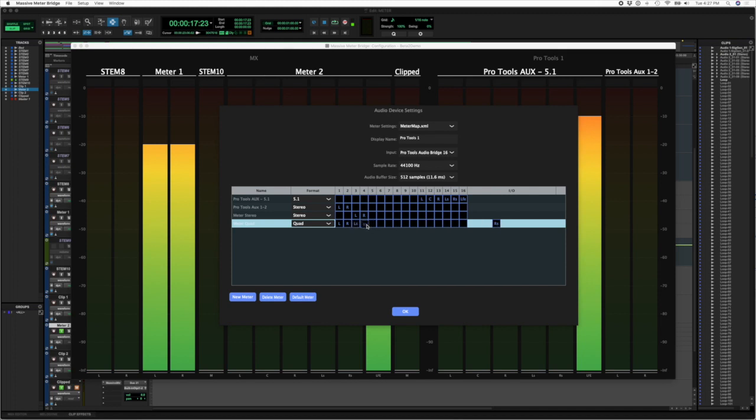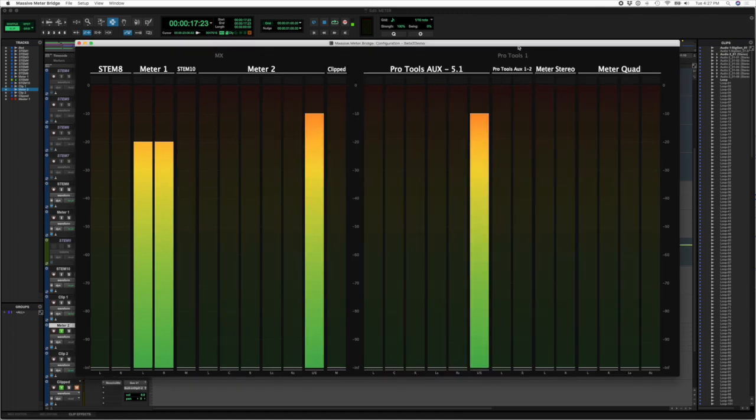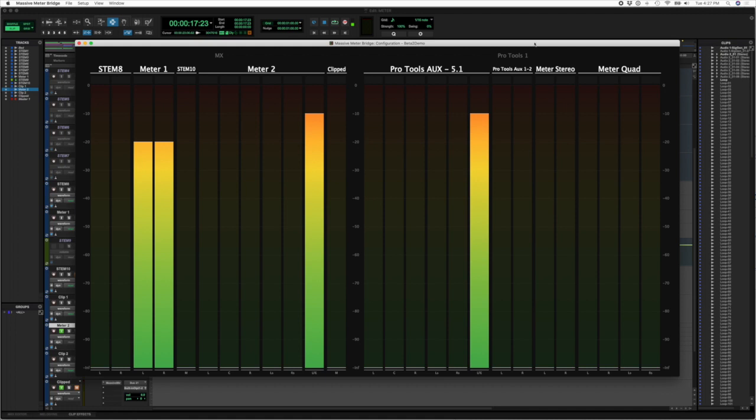So once you have your meters mapped, and you can have kind of overlapping meter inputs, you basically can save this as a setting. So we've saved the meter settings, they're automatically added to the configuration. So you see Pro Tools number one right here, we've got the 5.1, we've got our stereo, our aux 1-2, another meter stereo, and then our quad.